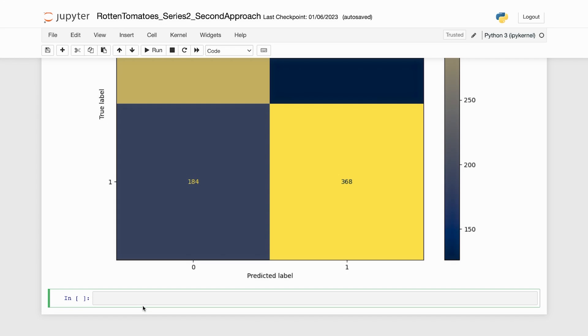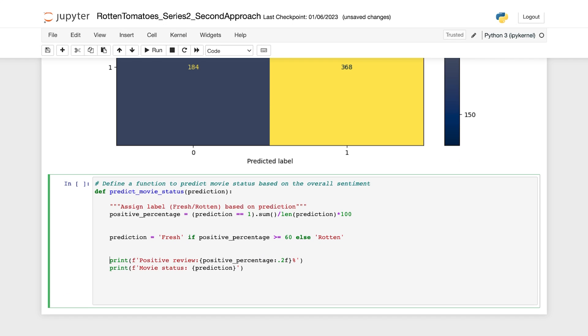Now let's create a function to compute the steps described above. First, let's create a function called predictMovieStatus that takes a prediction array as input. Next, we calculate the percentage of positive reviews that is fresh and store it in the positive percentage variable.